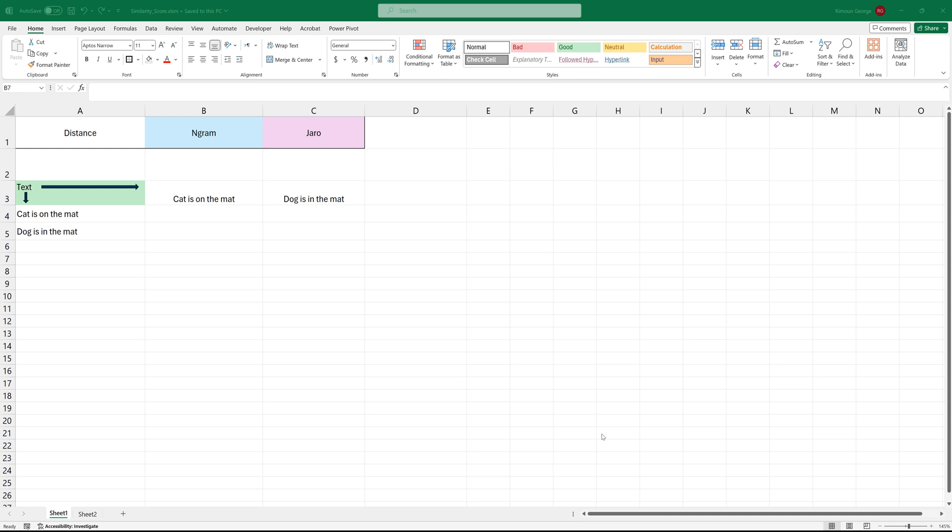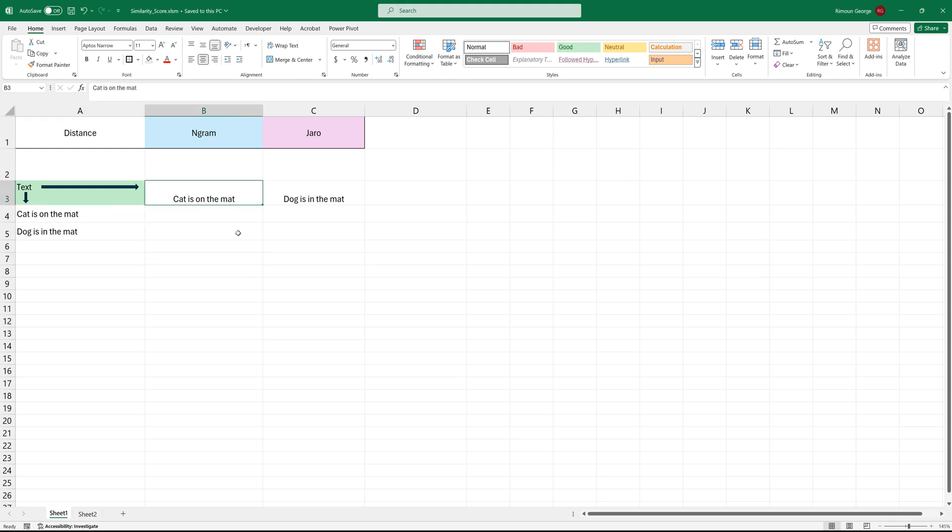Hello everyone, in this video I will show you how to get text similarity. Text similarity shows a similarity score between two sentences or two pieces of text, and this can be quite useful.